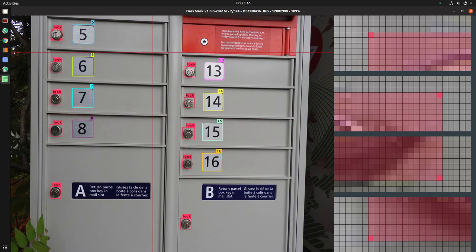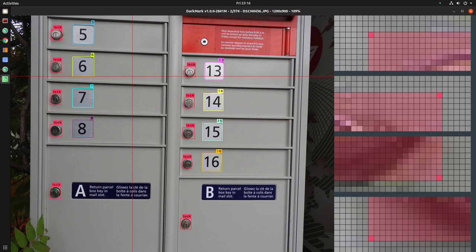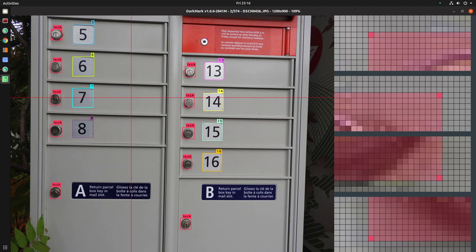There's 17 classes. Class 0 is the lock, and then the number is 1 through 16. So it's a very simple network.